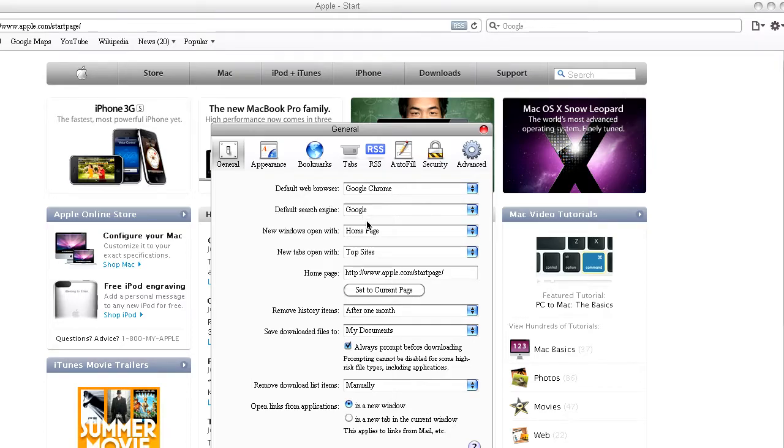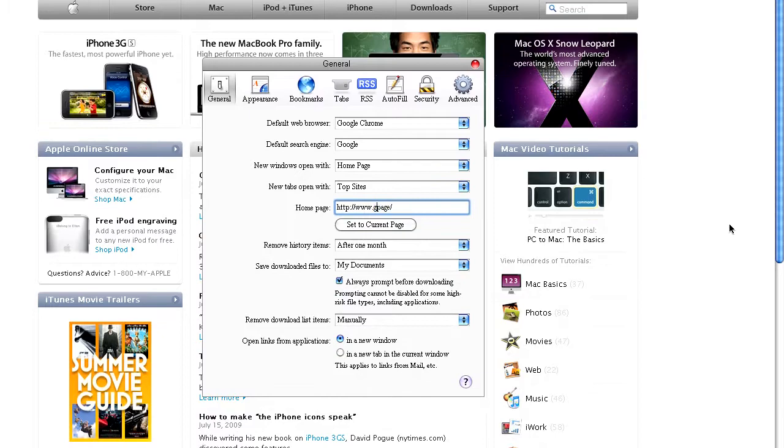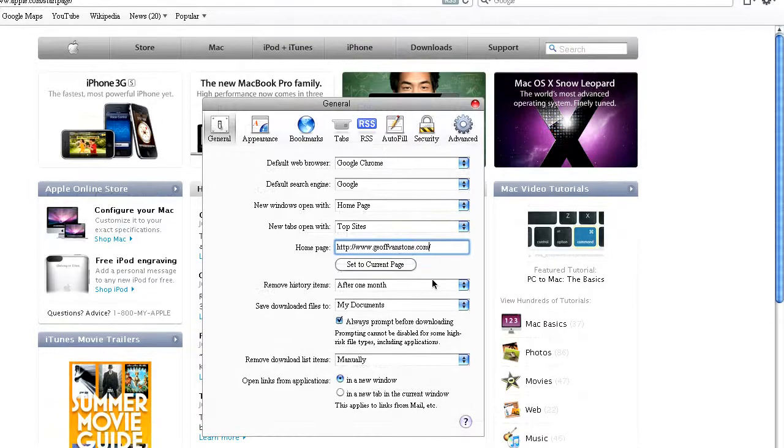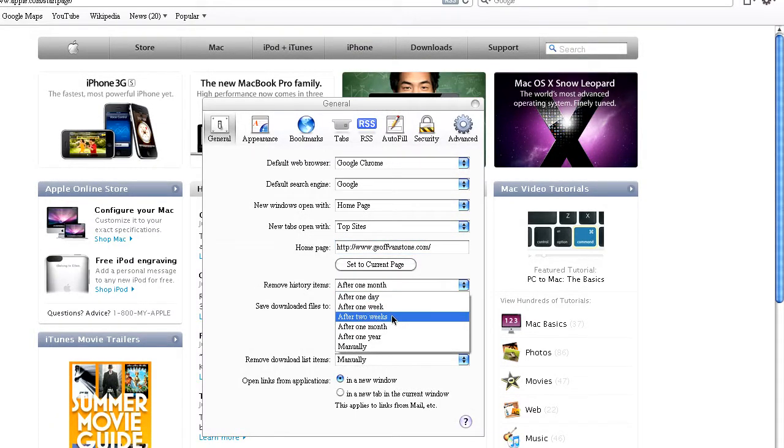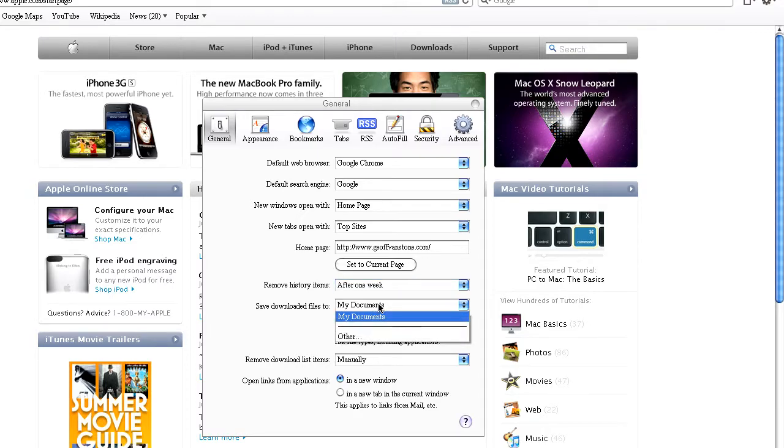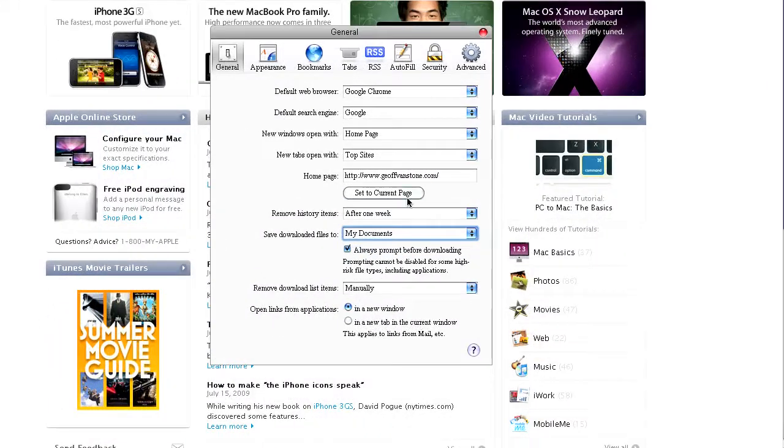Default, yeah. And I'm just going to change it to my website. Instead of Apple. Not that I don't like apples. And move history items after one week. Save downloads to other. And whatever. And whatever. I'll just leave it as that.